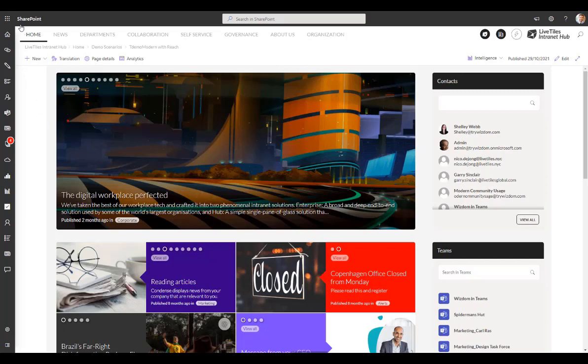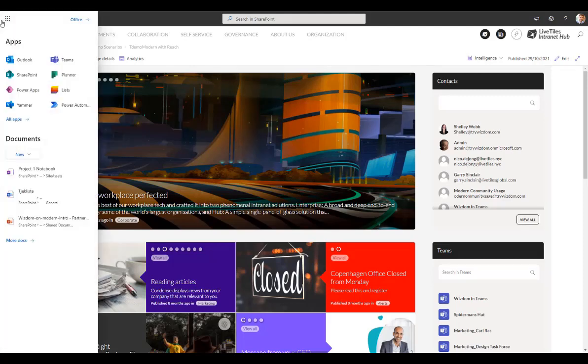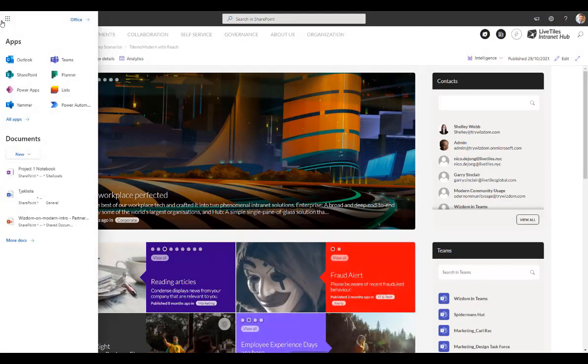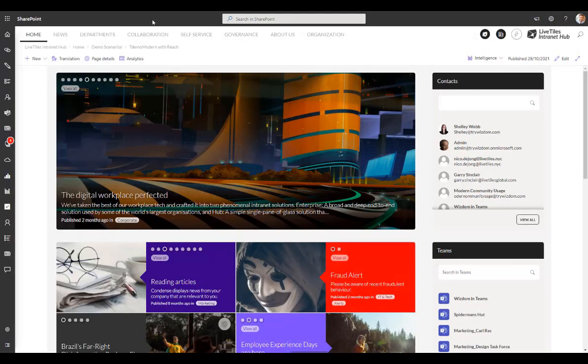First up, we have the Microsoft toolbar at the top which allows you to access any app within Microsoft 365 and also search either across the whole of Microsoft 365 or, if you choose, have it search your intranet alone.